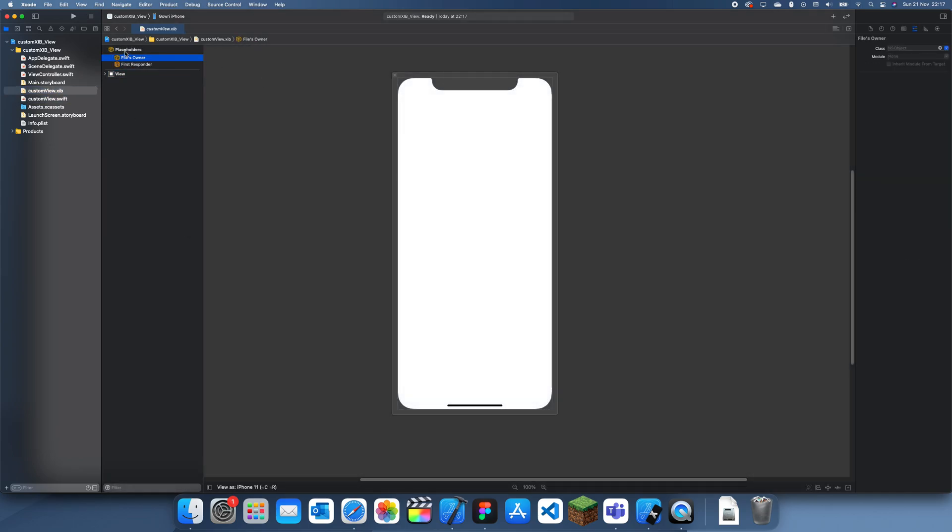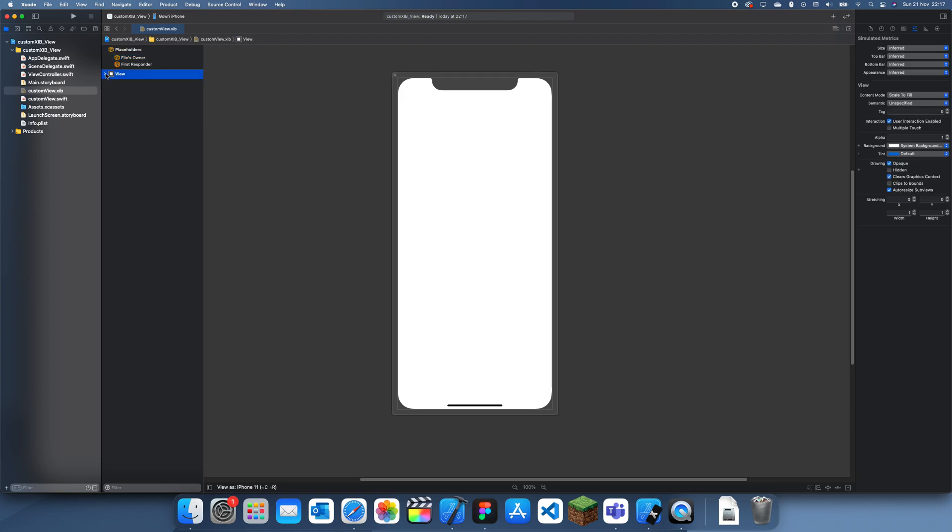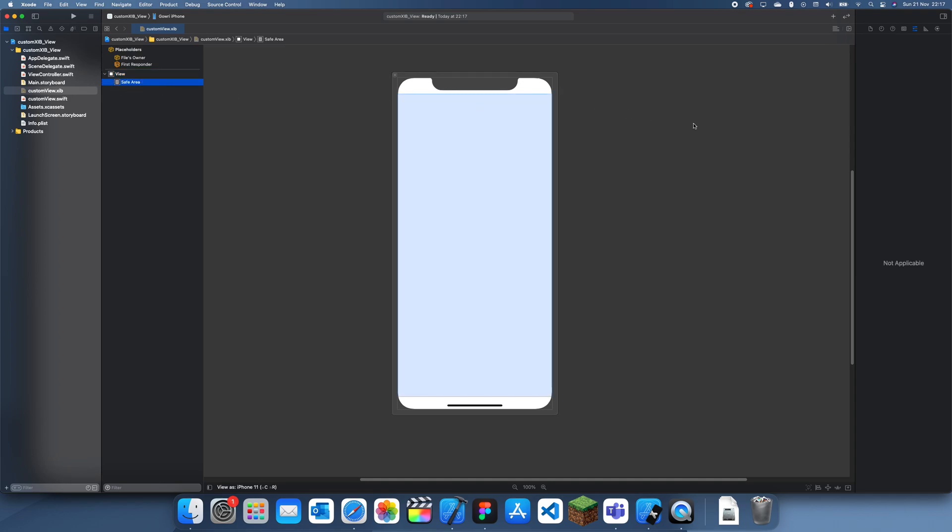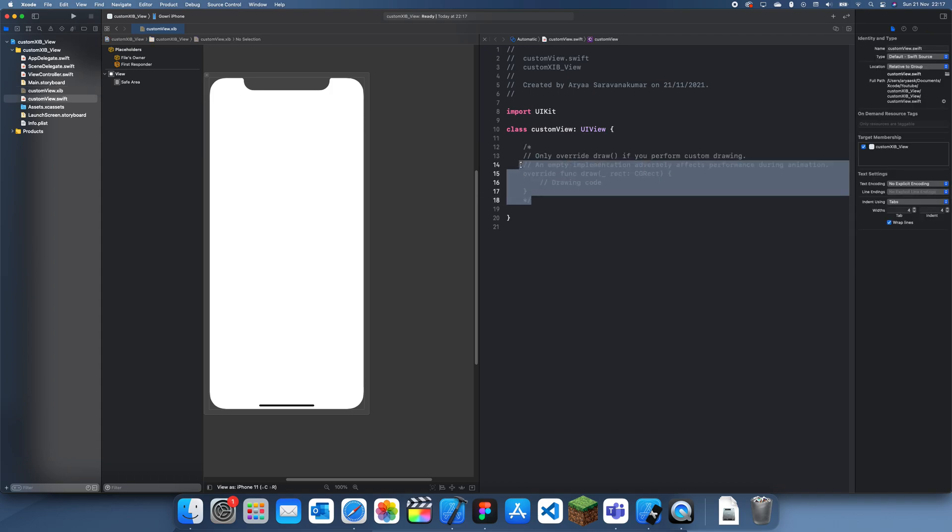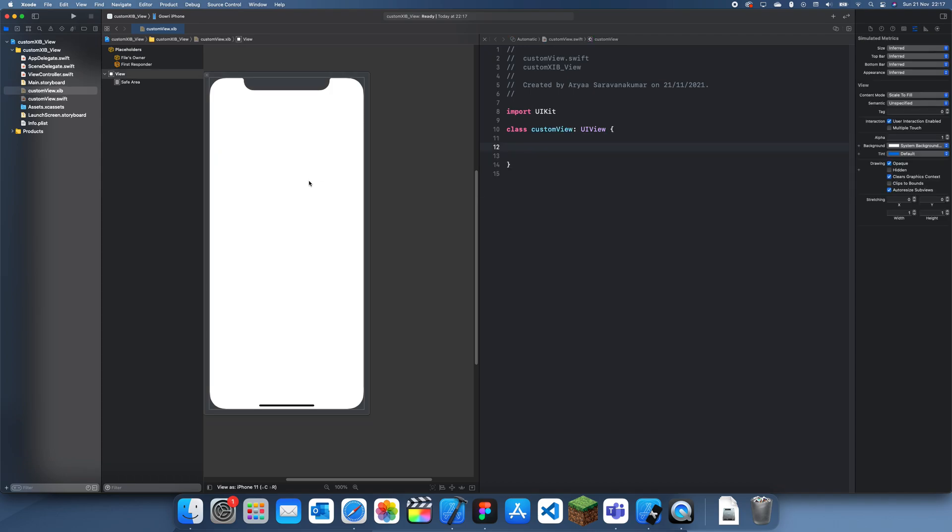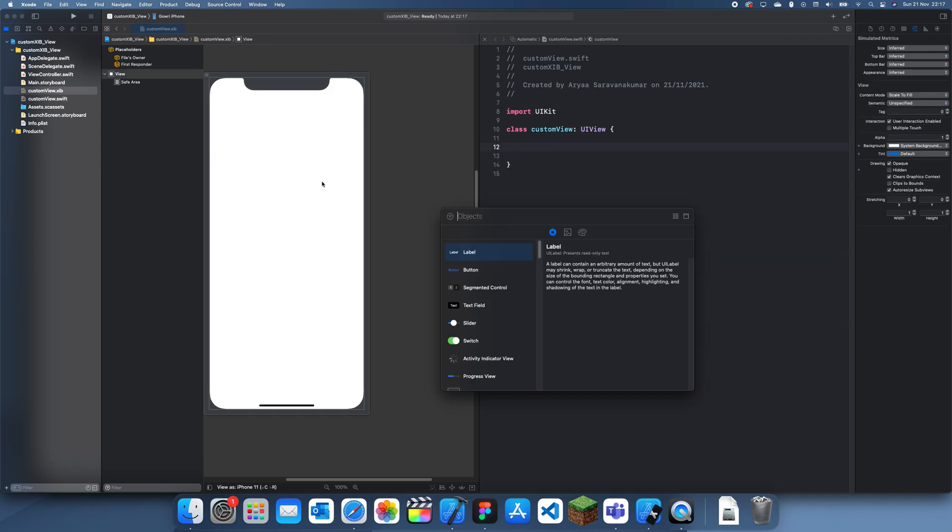Now we have to link this file to this XIB, so we go to the file owner and set that. Once we've done that we can actually customize this view however you like. If I bring up the assistant it will bring up this and we can customize this view.